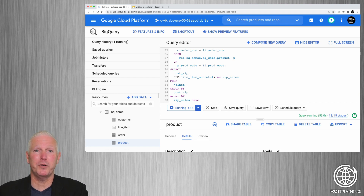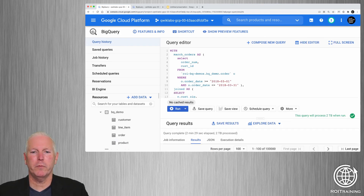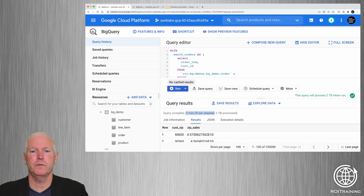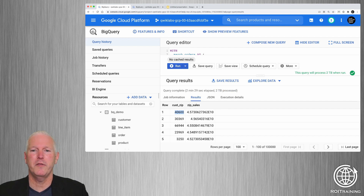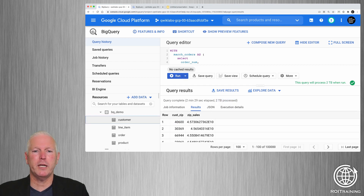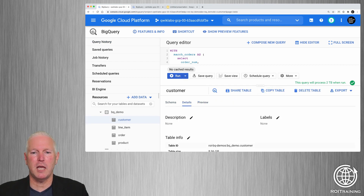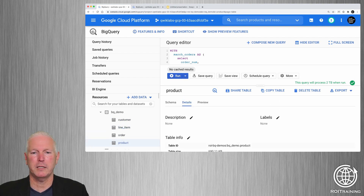This query takes a minute or two to complete — and we're back. Our query has completed. It took two minutes and 29 seconds to finish and processed 2.02 terabytes of data. It returned cumulative sales for all of our zip codes, and 40600 was the best performing zip code. Looking at each table individually: the customer table took up about 9 gigabytes, the orders table about 2.36 terabytes, the line items table about 201 gigabytes, and the product table is negligible.